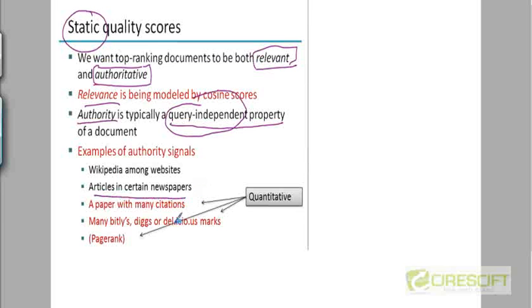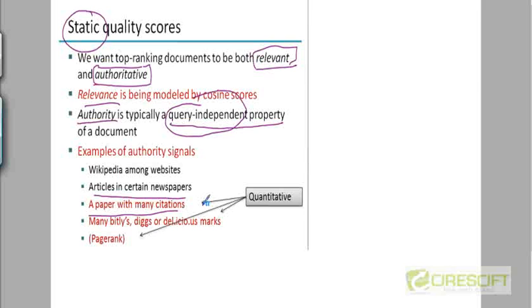In a similar way, the articles in certain popular newspapers, New York Times, Wall Street Journal, and so on, they would have more authority than lesser known newspapers. Online papers that have more citations will have a greater authority than papers that have lesser number of citations.